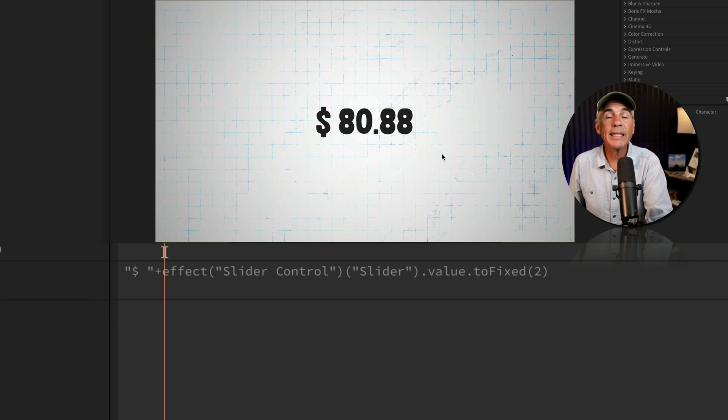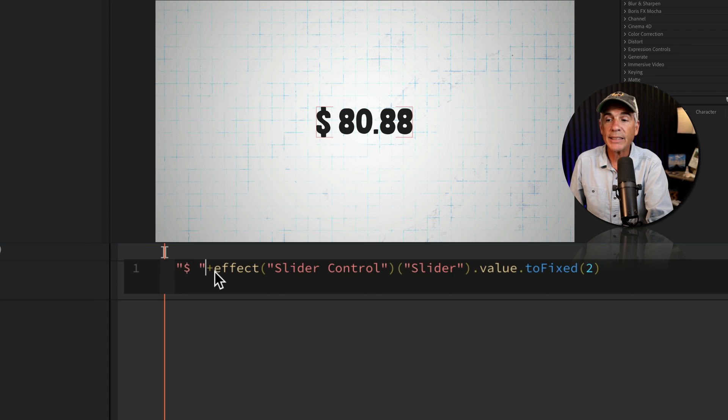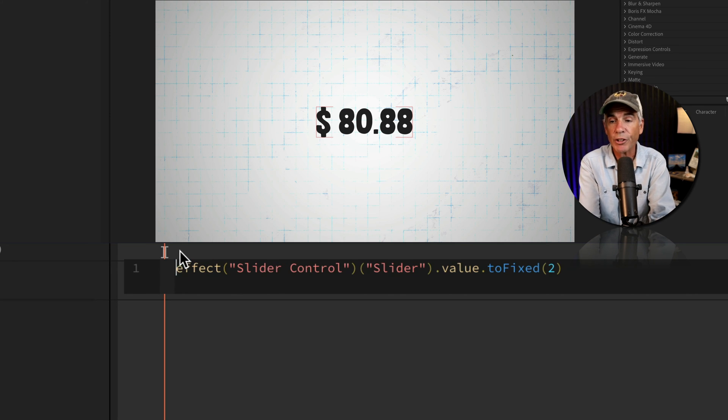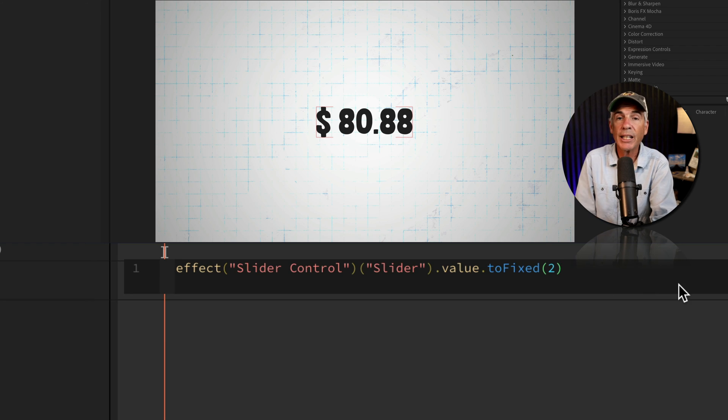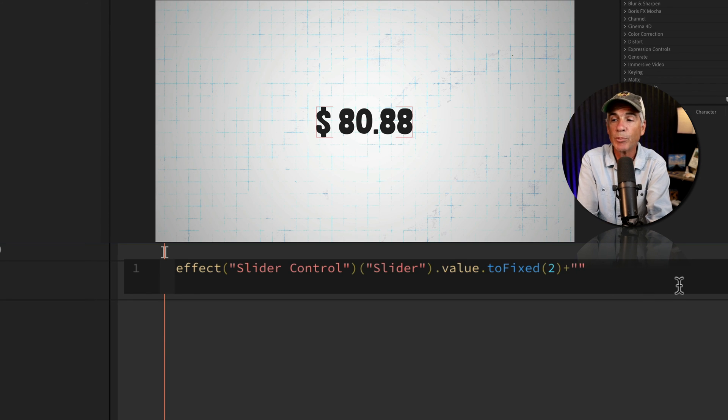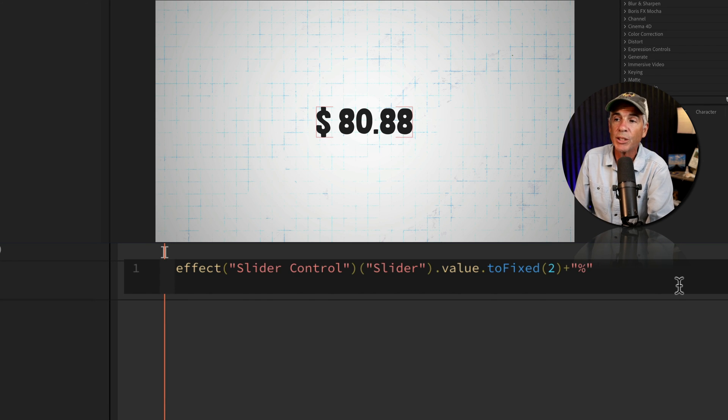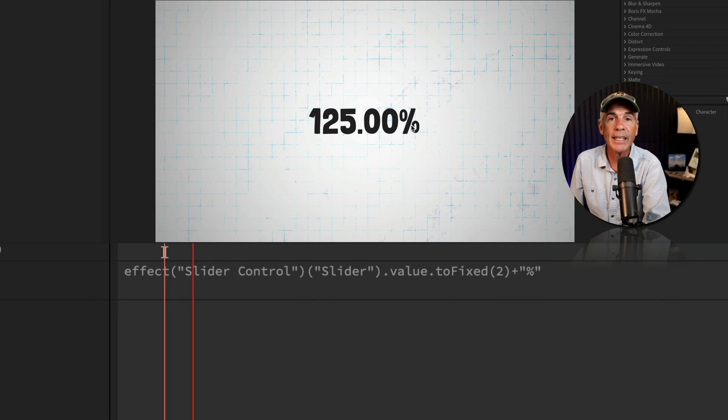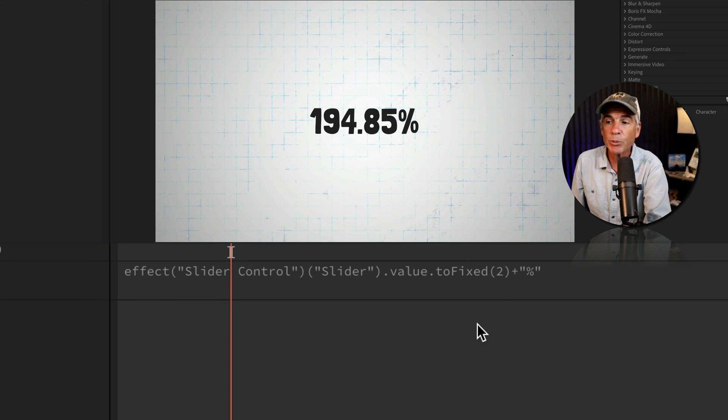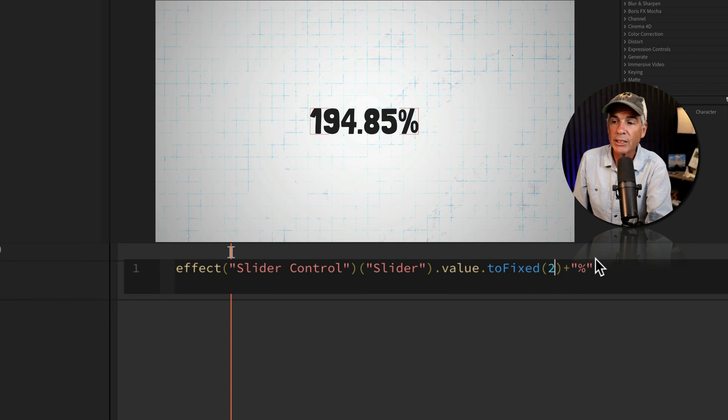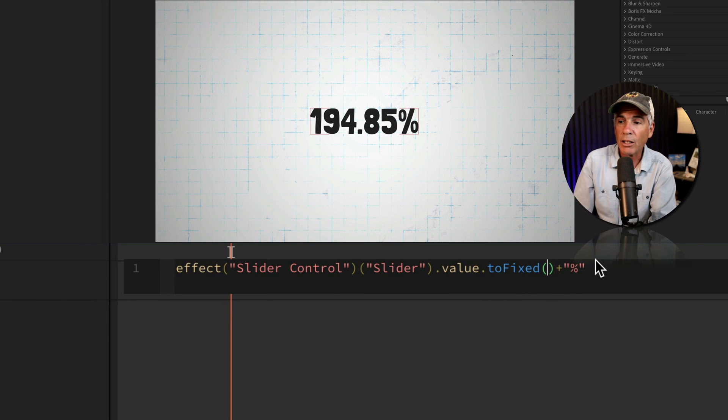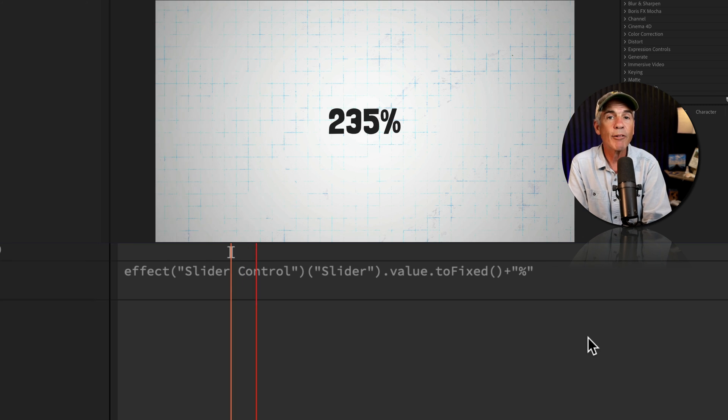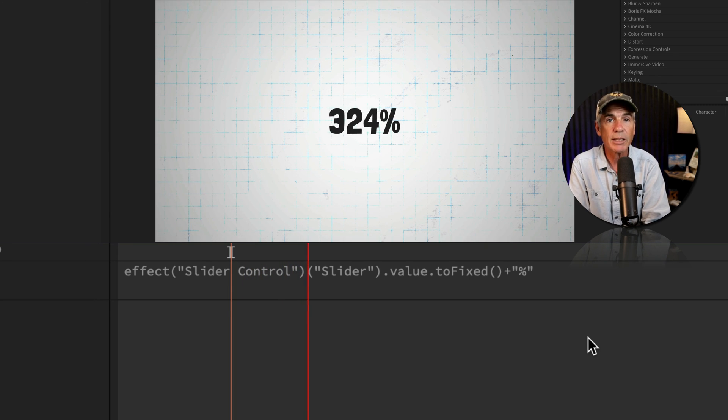And to add a symbol at the end, it's the exact same thing, only going to add the plus sign first. So I'll remove the dollar sign, go to the end, add the plus symbol, and then two double quotation marks. Whatever you type in between the double quotation marks is going to be added at the end. If I want to remove the decimals, I'll go back to the toFixed, I'll leave it blank, and now we have ourselves a round number percentage.